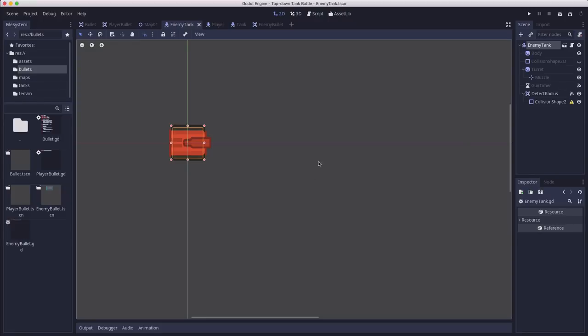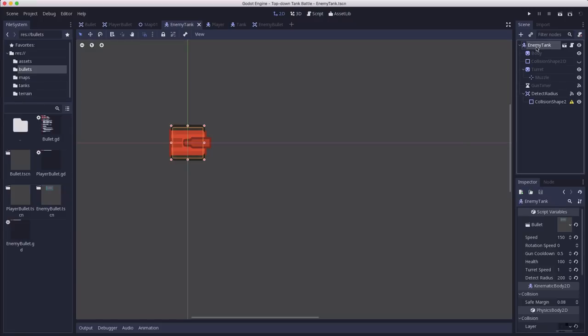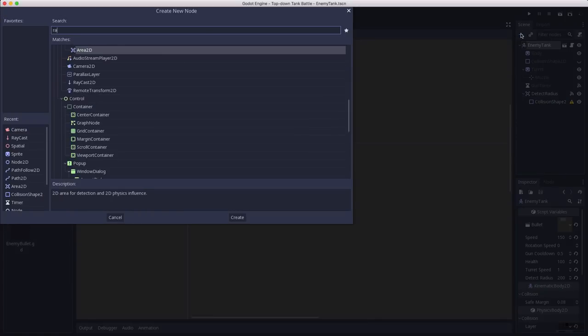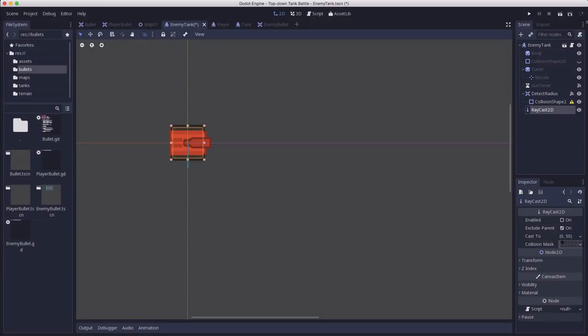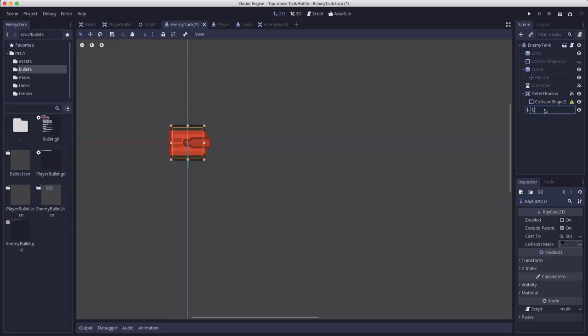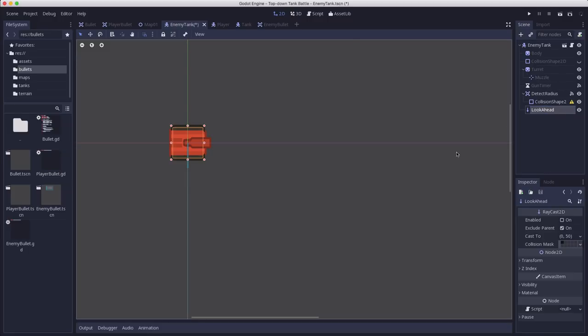So we're going to do that by adding a raycast to the enemy tank. I'm going to add a raycast 2D and I'm going to call this look ahead and I want this to be pointing in front of the player, out in front of it. So I'm going to enable the raycast.